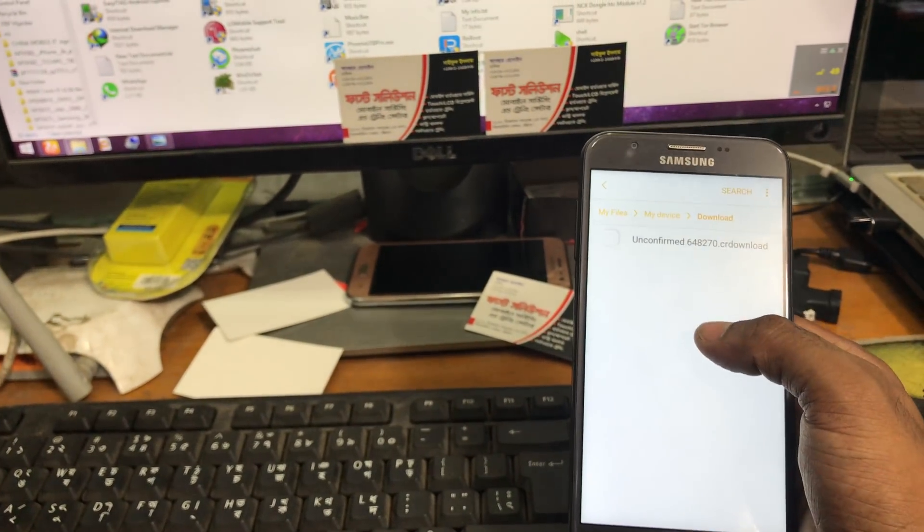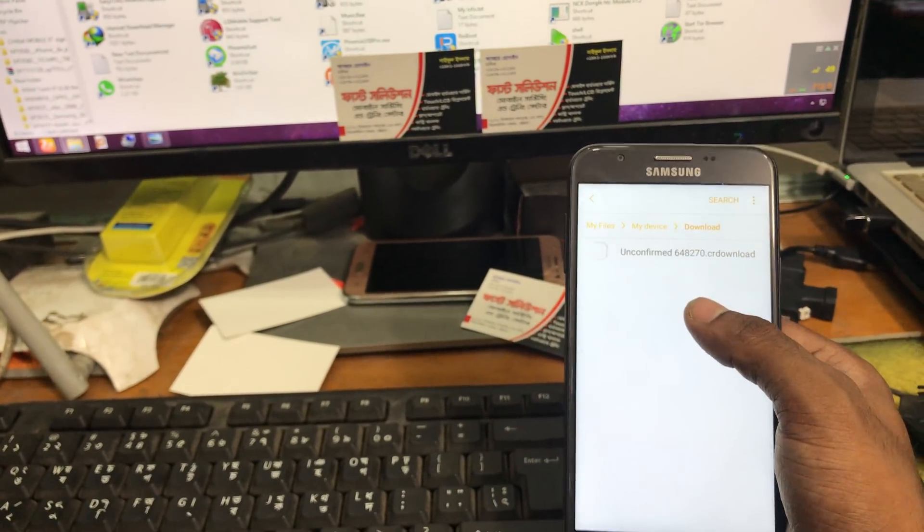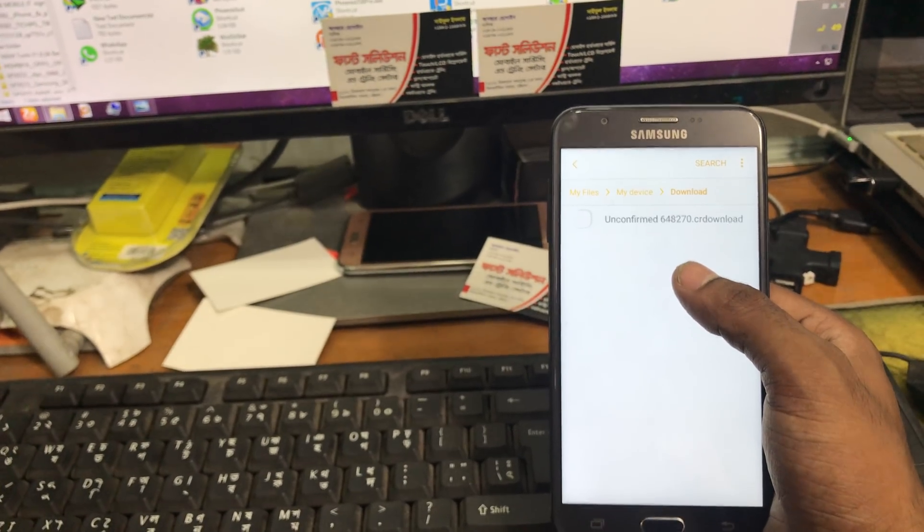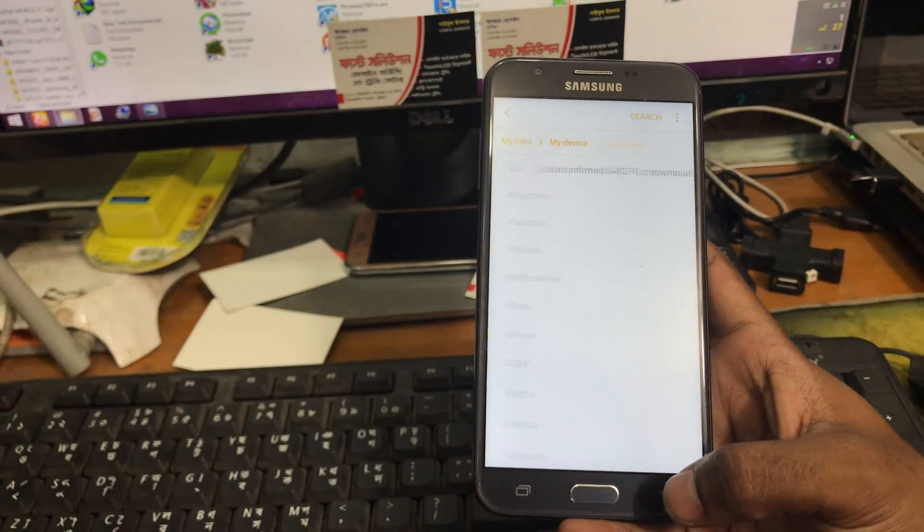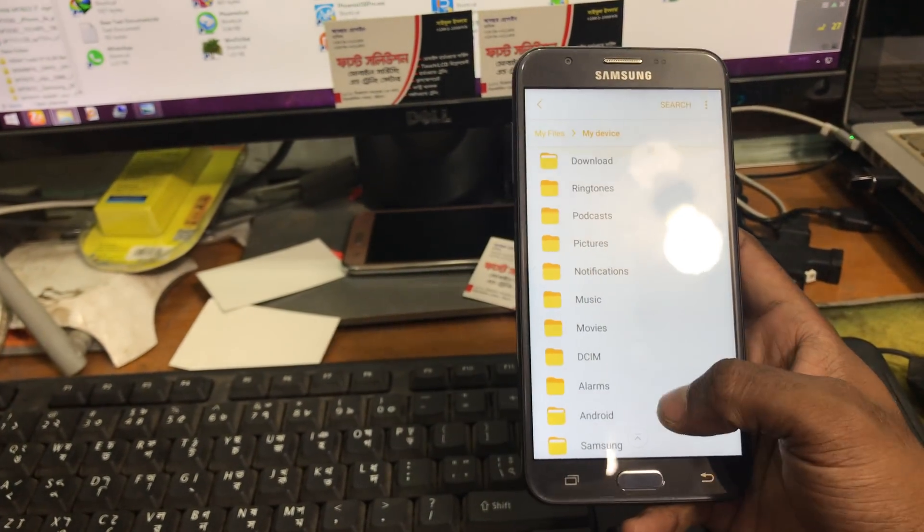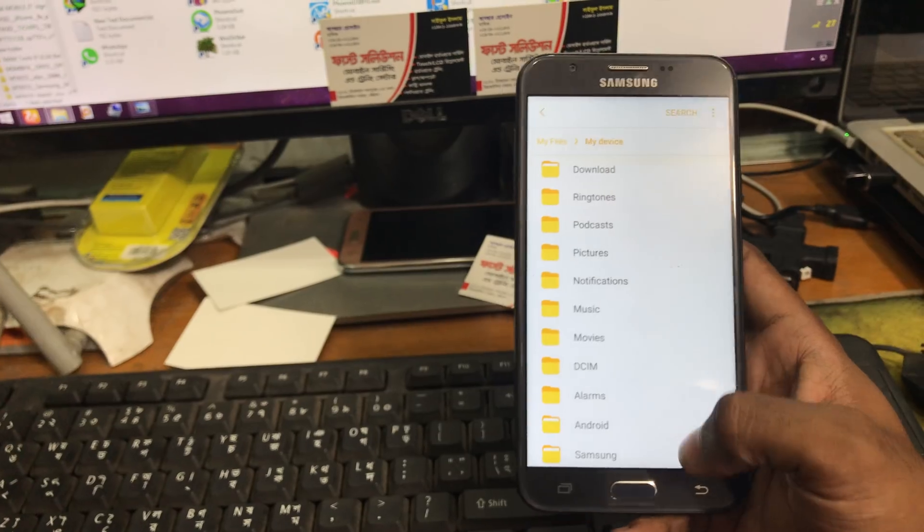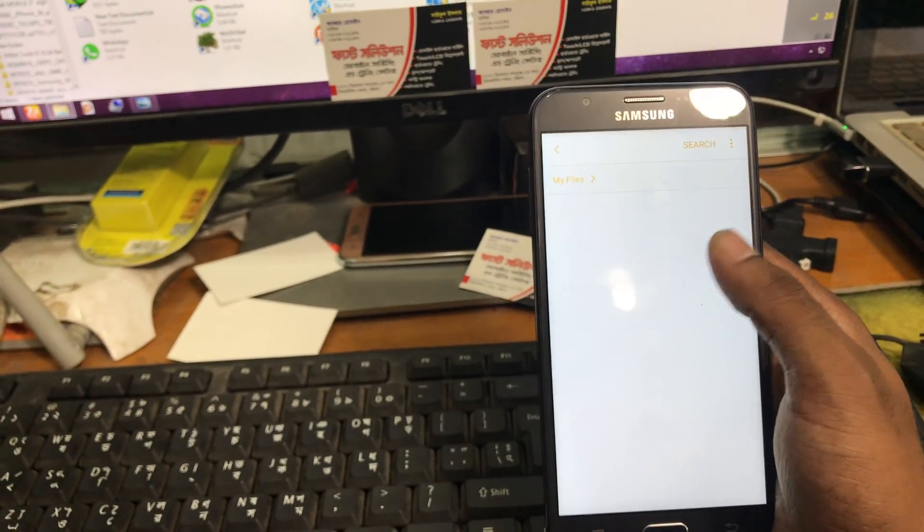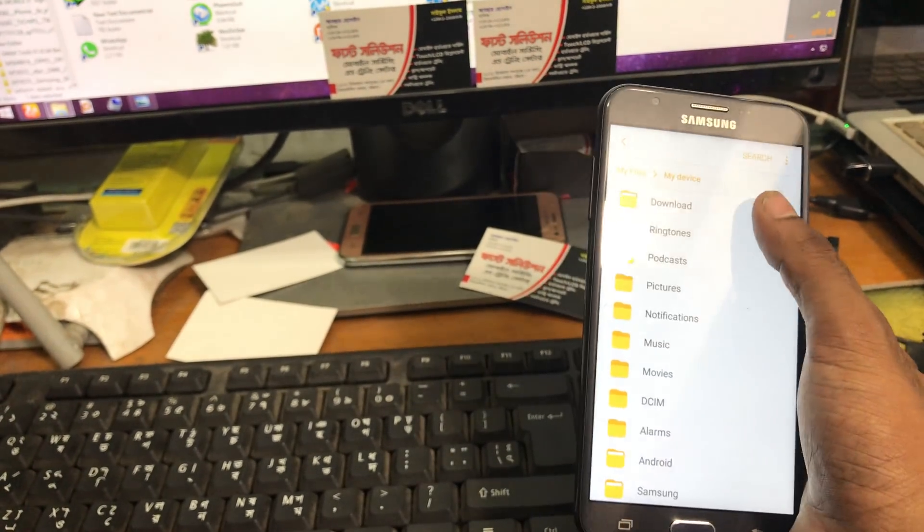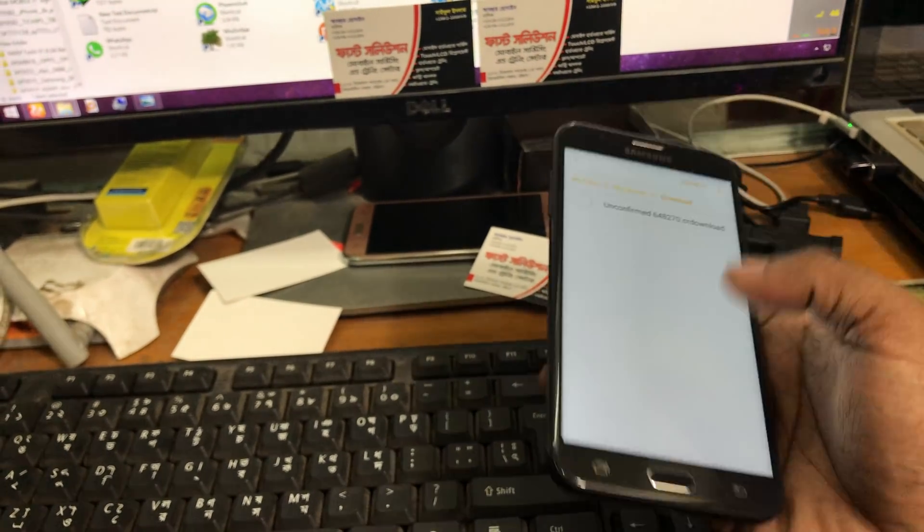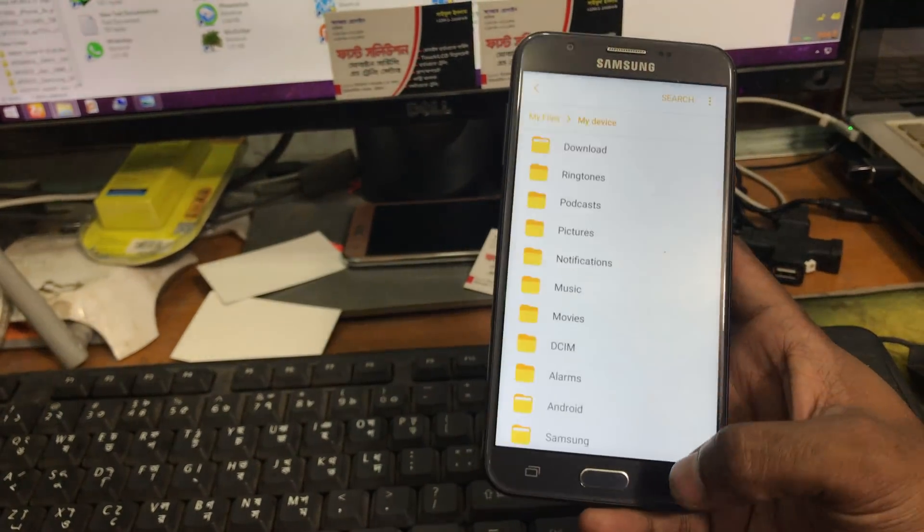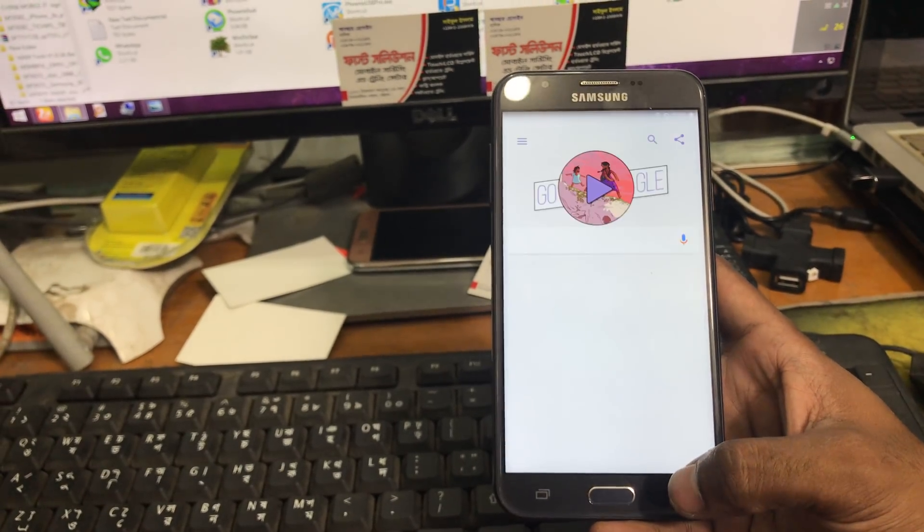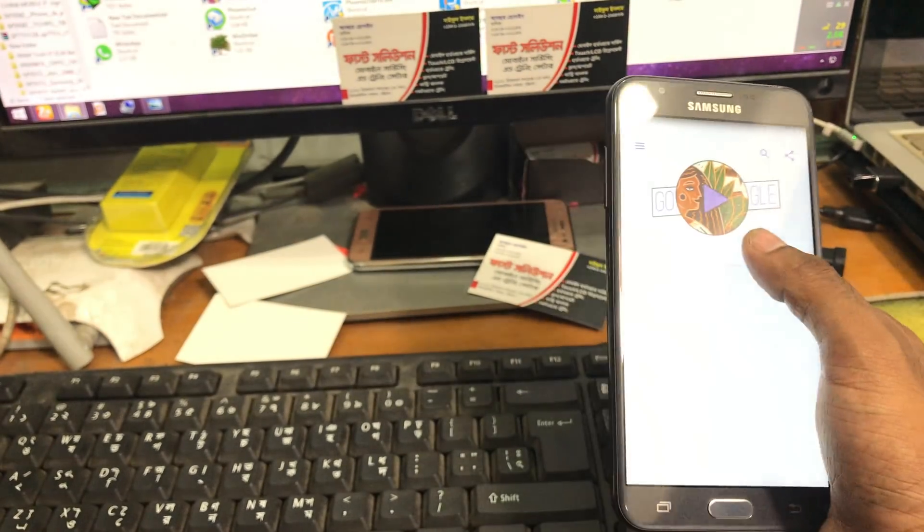See it's still downloading, not yet downloaded, so we'll have to wait. We'll have to wait for it to download.